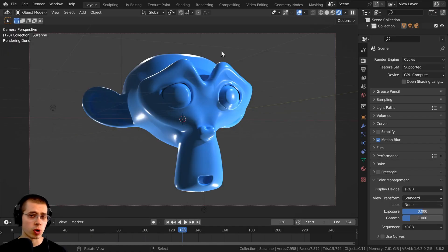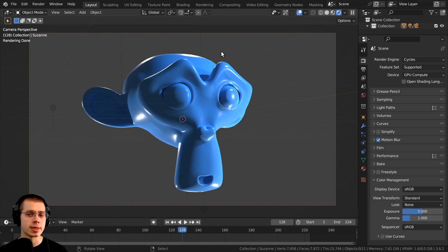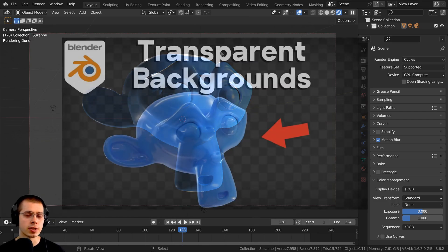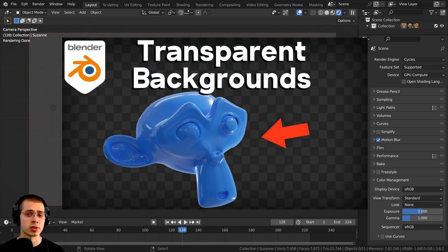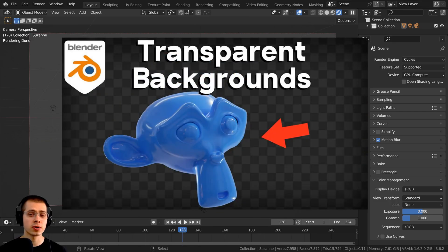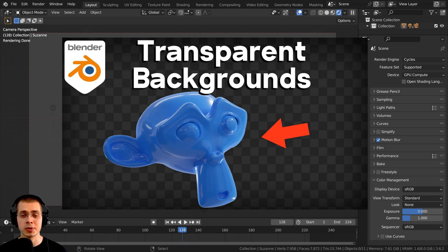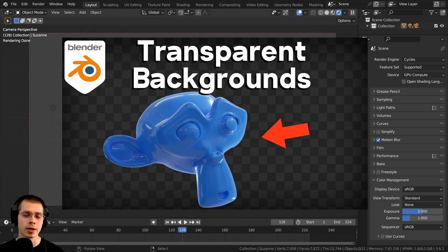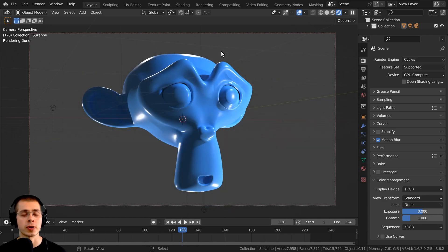Now, if you're just wondering how to render out an image and save an image that stores the alpha transparency, then I have another tutorial on how to do that, and I'll have a link in the description to that video and a card right up there on the screen.